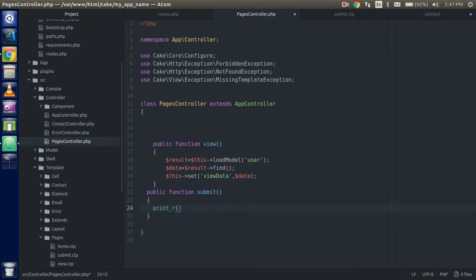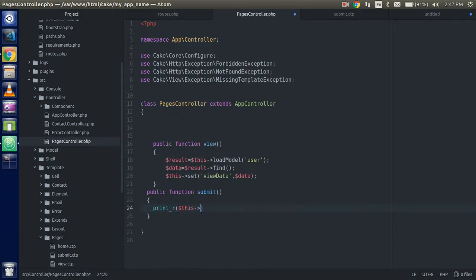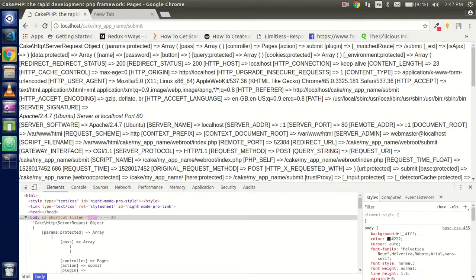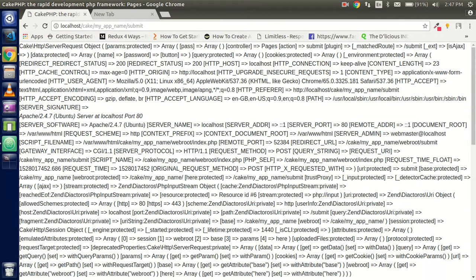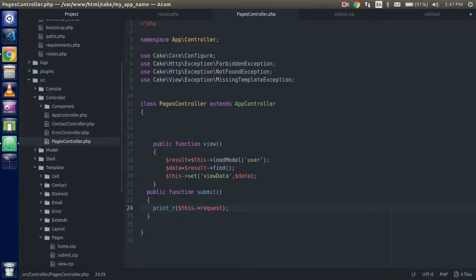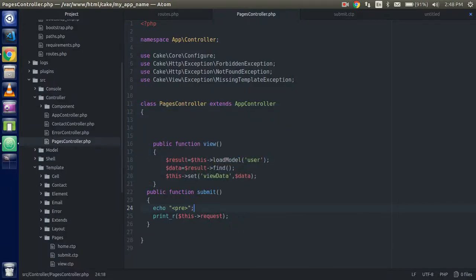Now let me show you how we can get the whole data of the form. It includes the HTTP request form data, parameters, attributes, params — everything. I'm going to write '$this->request' to dump it all. You can see we have lots of data here. We have three warnings because the header is already used since it's submitting to the same page. If you want to see it in a readable format, use the pre tag before it.